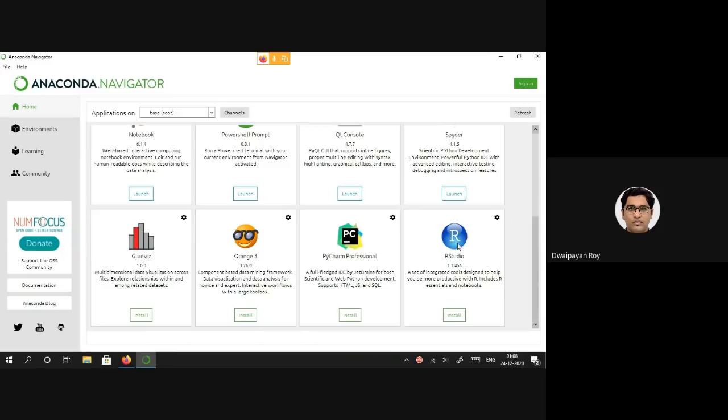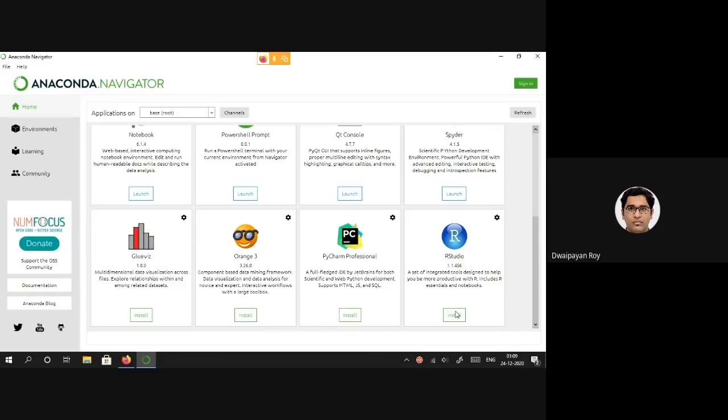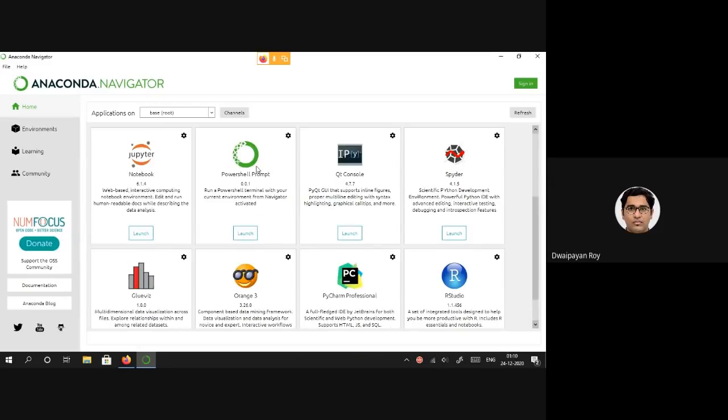Here you will be finding all the applications or software that has been installed along with Anaconda. As I have stated, it contains R Studio that is used for writing R programs. Some of you are already familiar with PyCharm, it is also there but not installed by default. We can install PyCharm as well. R Studio is also not by default installed. As you can see, Jupyter Notebook and Spyder, the IDEs that we will mostly be using, are already installed. So to start either of them, we just need to click the Launch button.